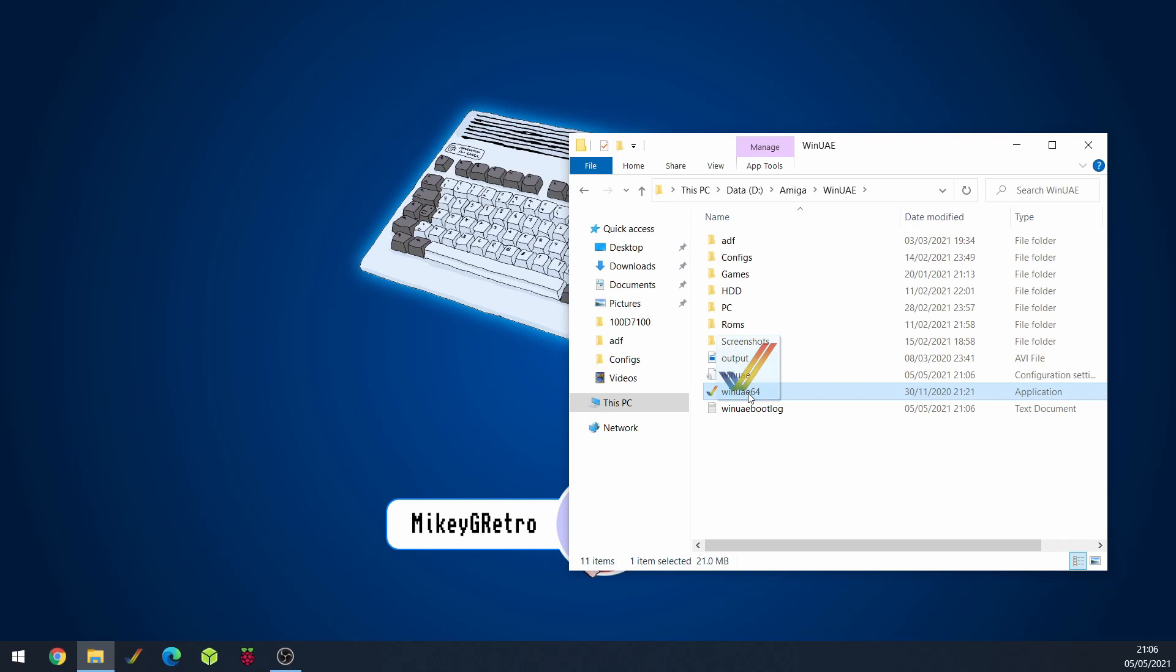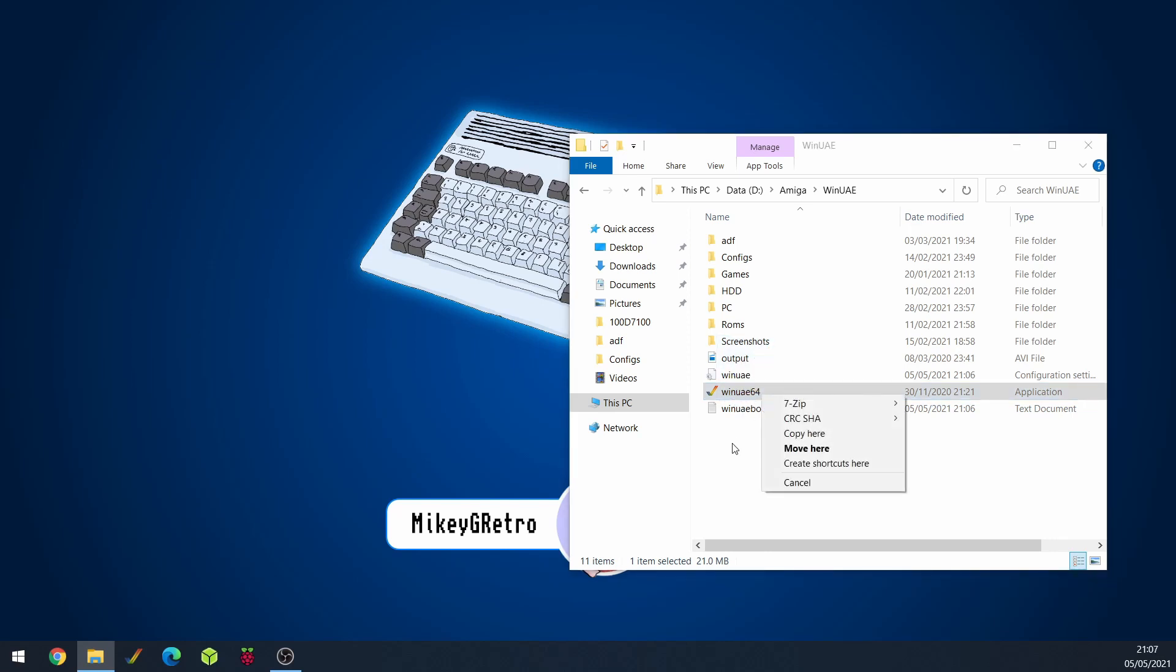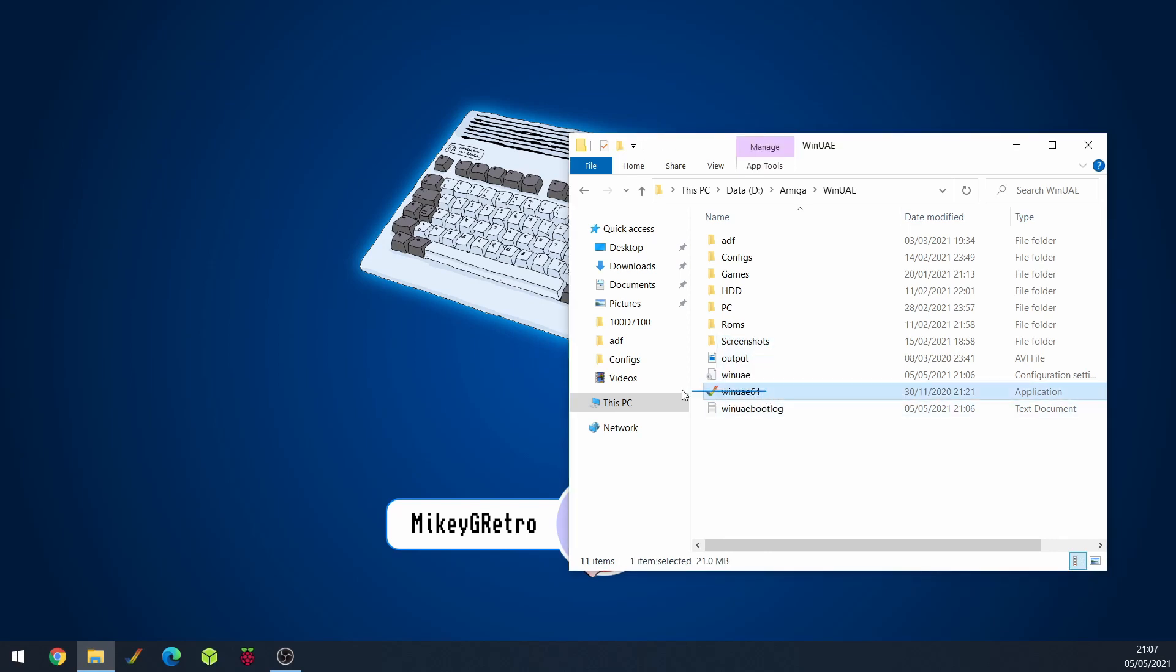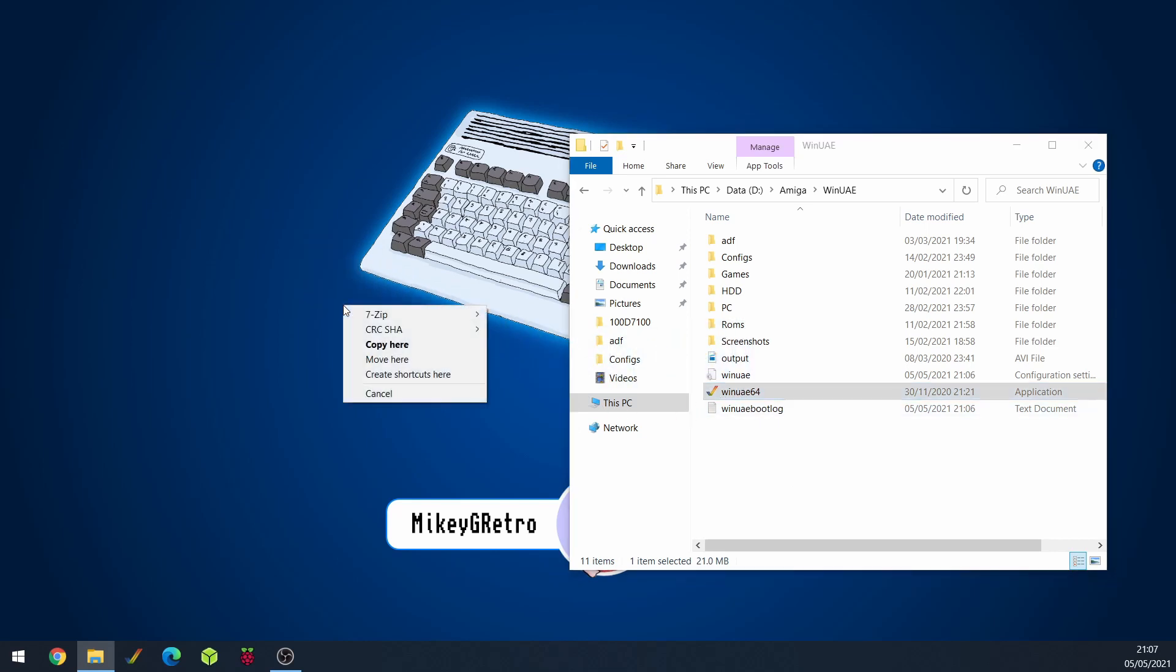What we can do is we can click and maybe for example we want it on the desktop. What we can do is hold down the right mouse button on the WinUAE 64.exe and then we'll drag it over to the desktop and then we'll say create shortcut here.